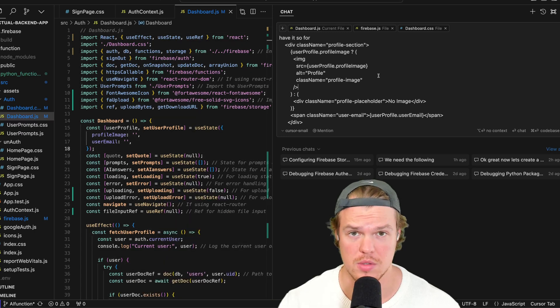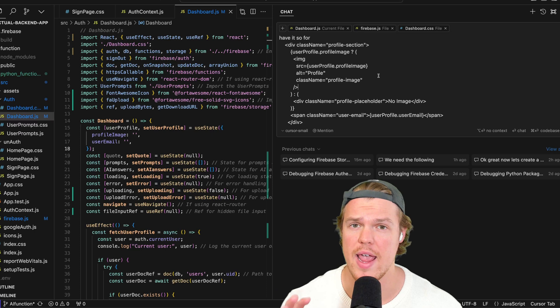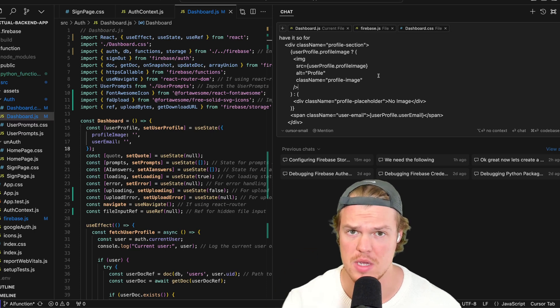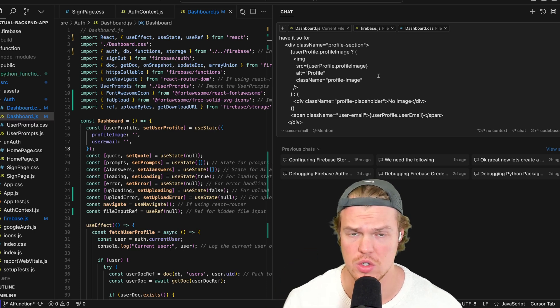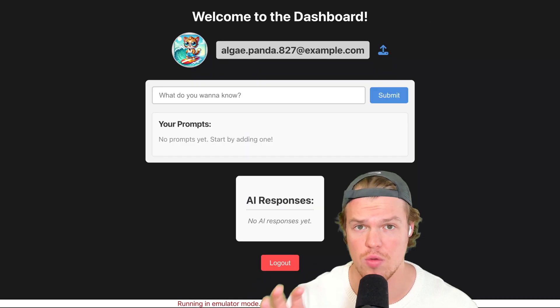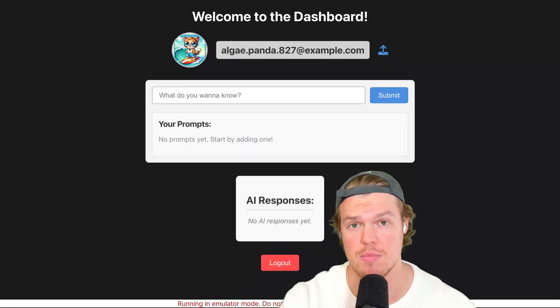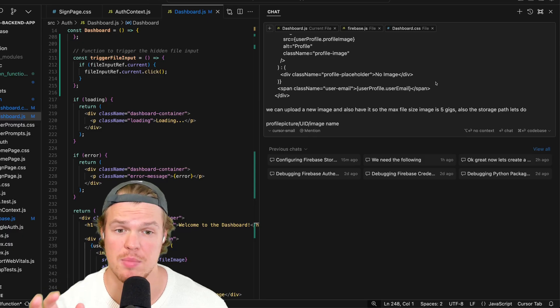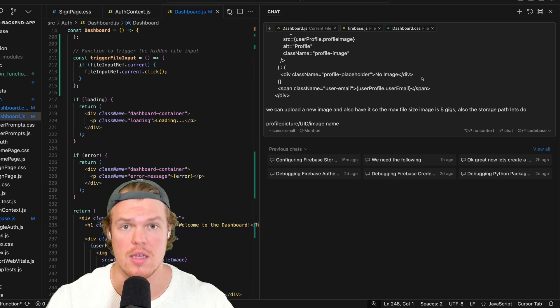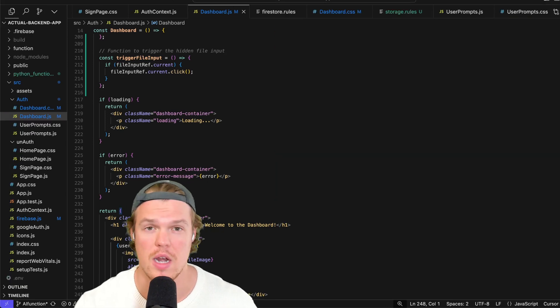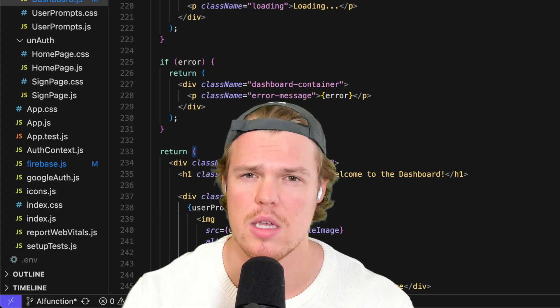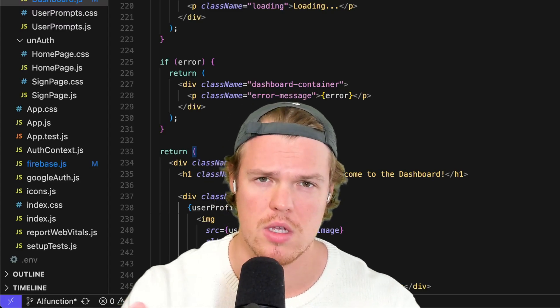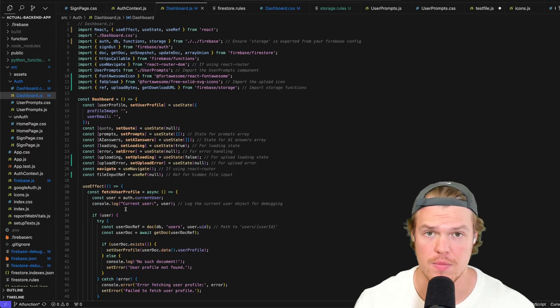Let's do that. To get this working, we're going to have to add a couple of files to this chat. Obviously, we're going to need the dashboard.js. And we're going to go ahead and need the firebase.js so it has context of where we're getting the storage bucket. In addition, let's make sure we add the dashboard.css. Now, look at the prompt. All I did was this. I went ahead and pointed out the very specific piece of code that is the profile image. That little circle right there, that code that's associated with that, I pasted it into the prompt. And then I simply said this: we can upload a new image and also have it so the max file size is 5 gigs. Also, the storage path, let's do profile picture, which we identified before, UID, image name. That's it. Hit enter, get your code. And of course, you can get the code for free in the description down below in the GitHub repo. So make sure you leave a like. It's completely free.